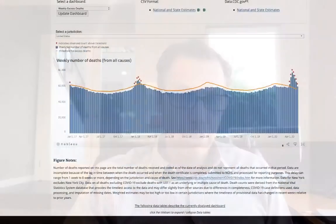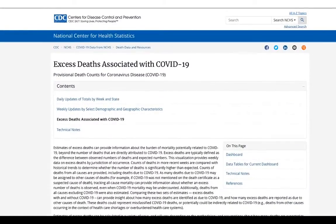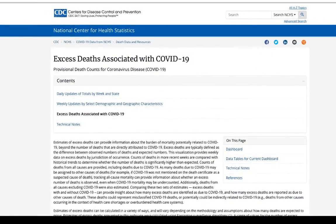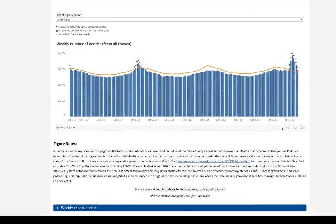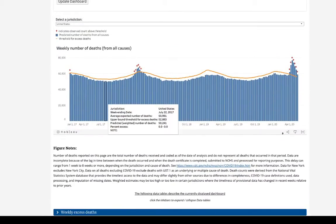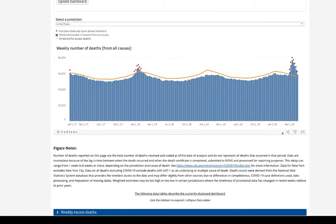This is data from the CDC. Let me just show you here. This is from the CDC website, cdc.gov. You can see this is called Excess Deaths Associated with COVID-19, and on this they put a little Tableau file here. So let's look at the Tableau file.